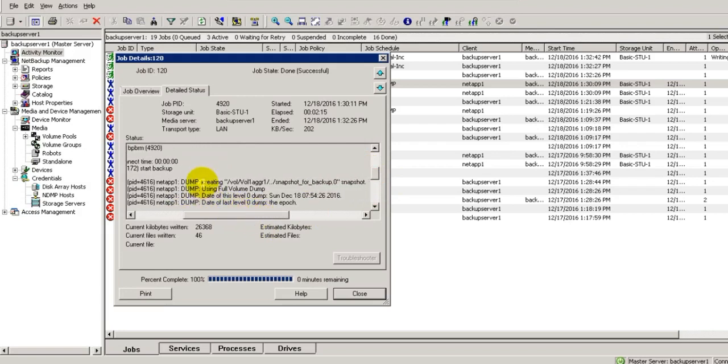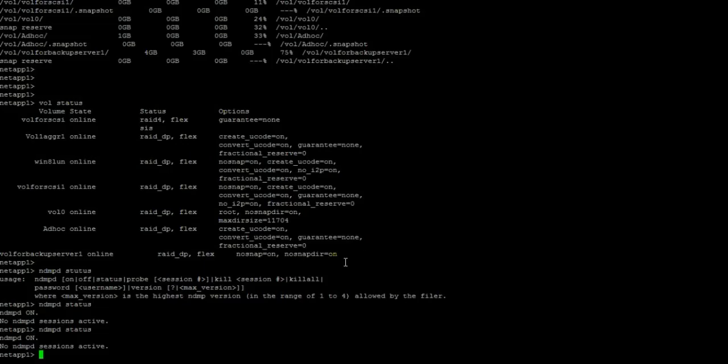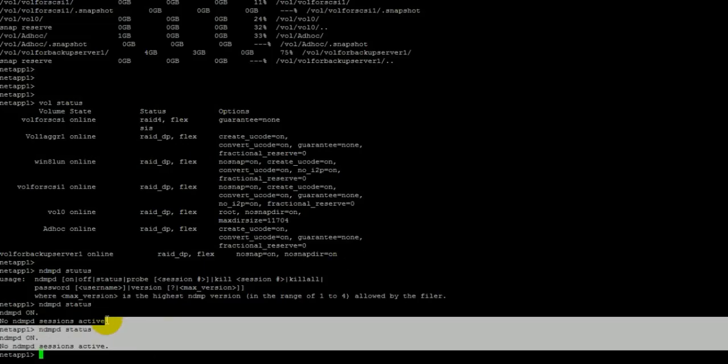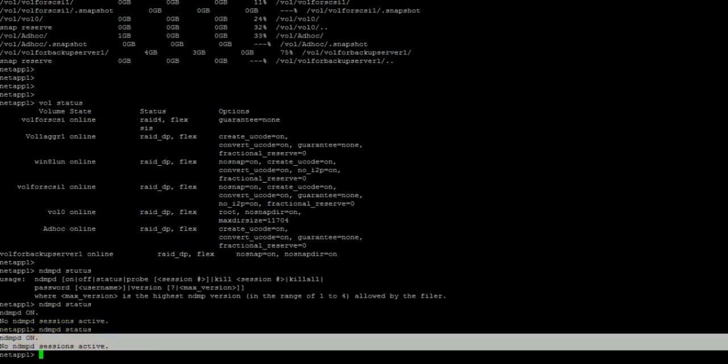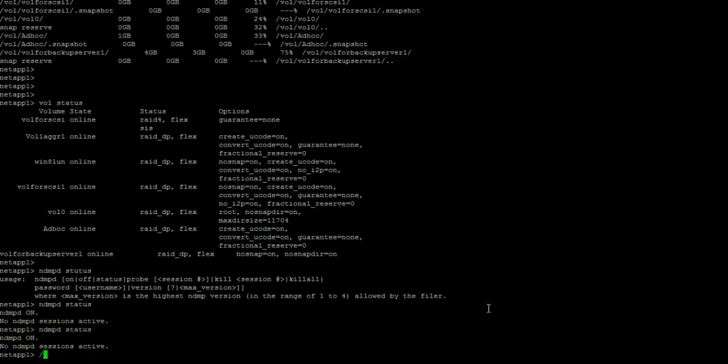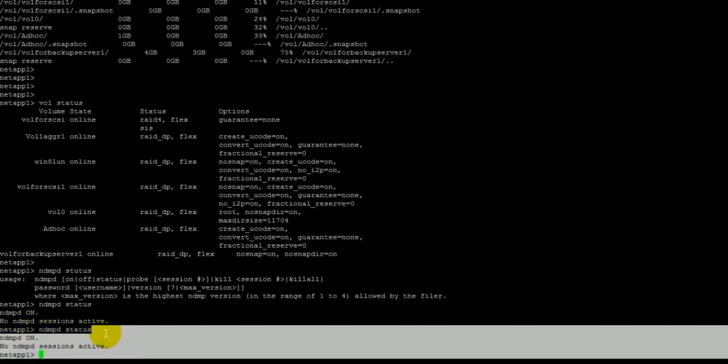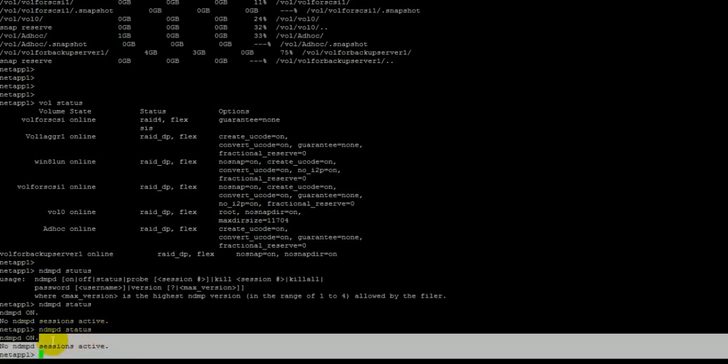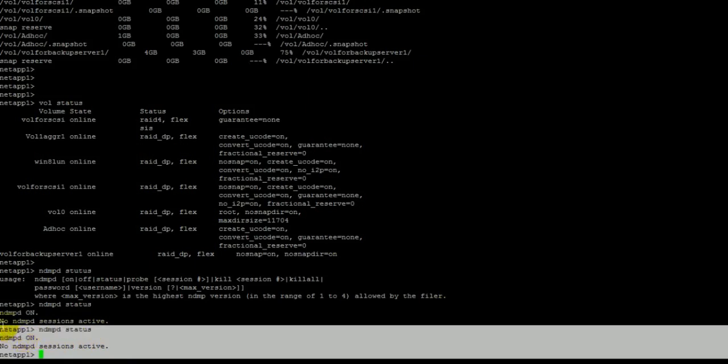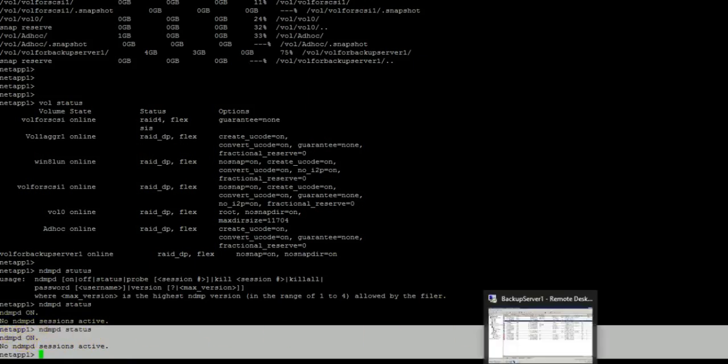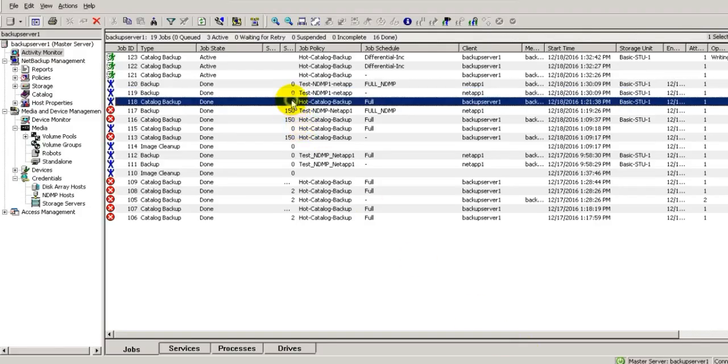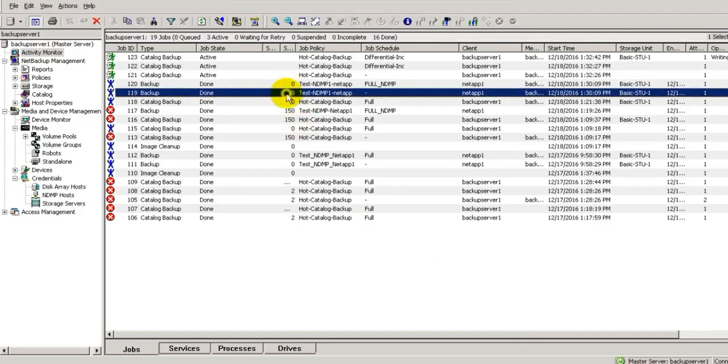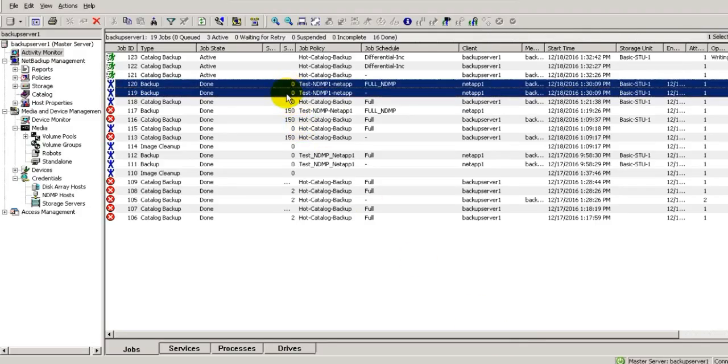Whenever dump is executing, if you put command ndmpd status on the filer side, here you will see one session. We have missed that, but believe me you will see some session here when you put ndmp status command whenever the dump is executing. So in this way we can configure NDMP remote backup. Thanks for watching my video. If you like my video please subscribe.